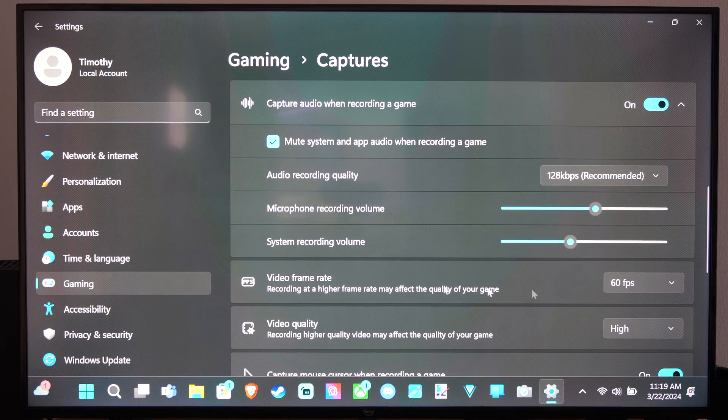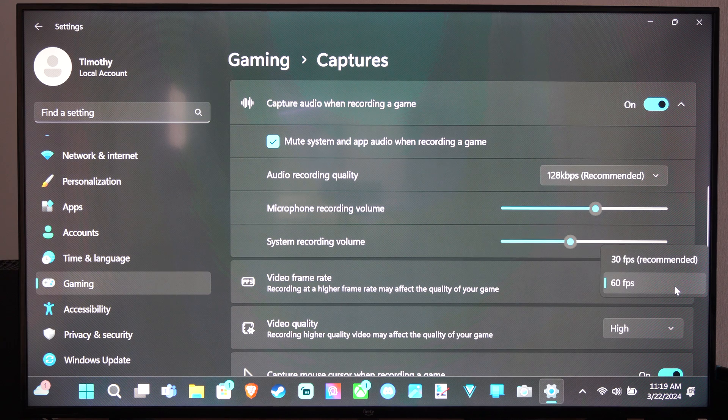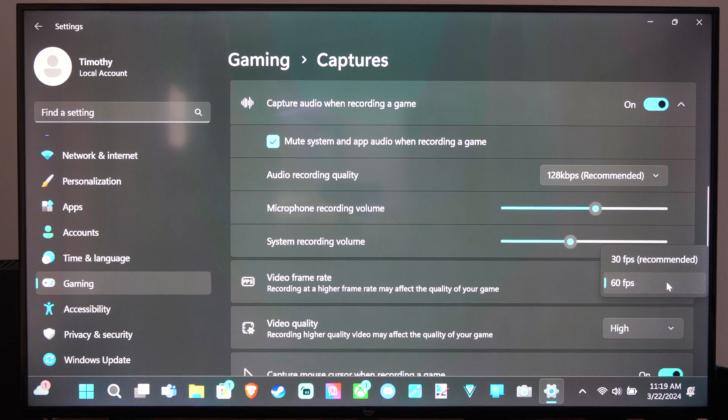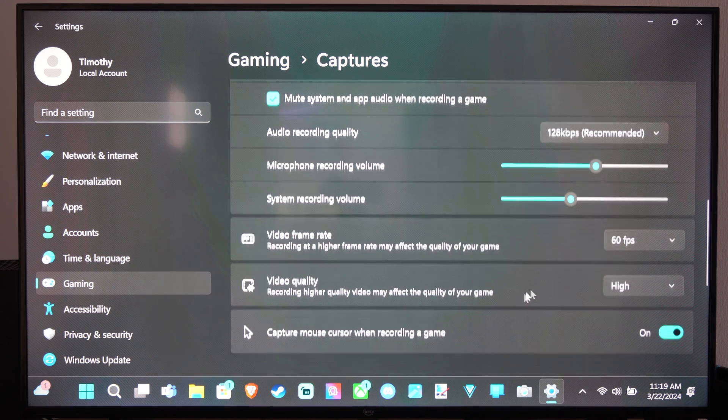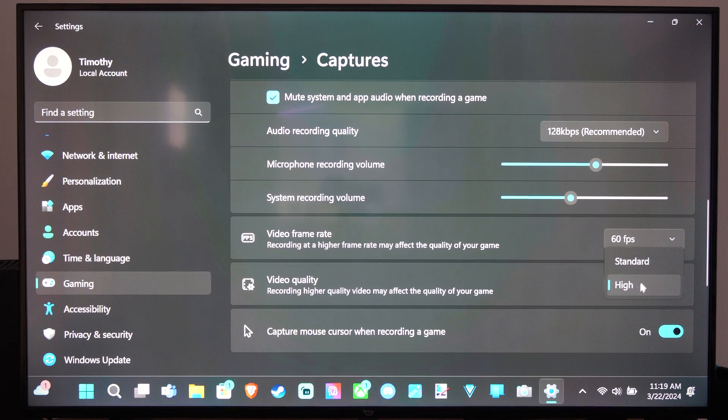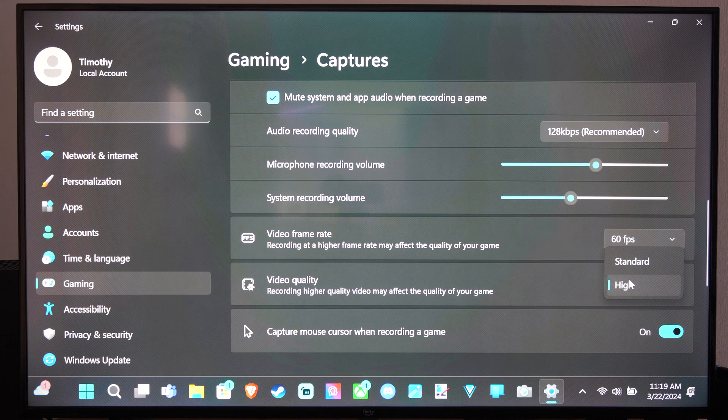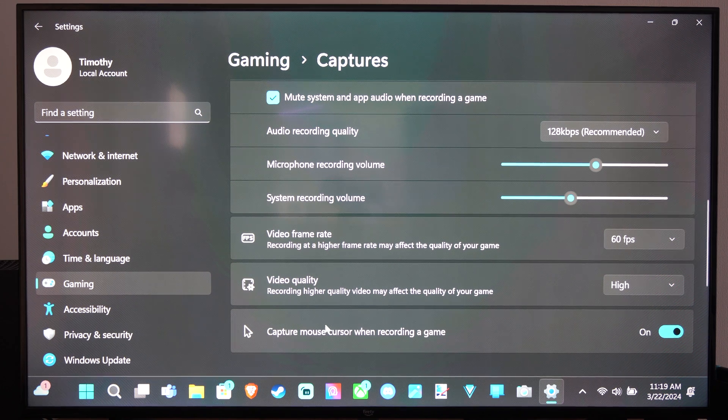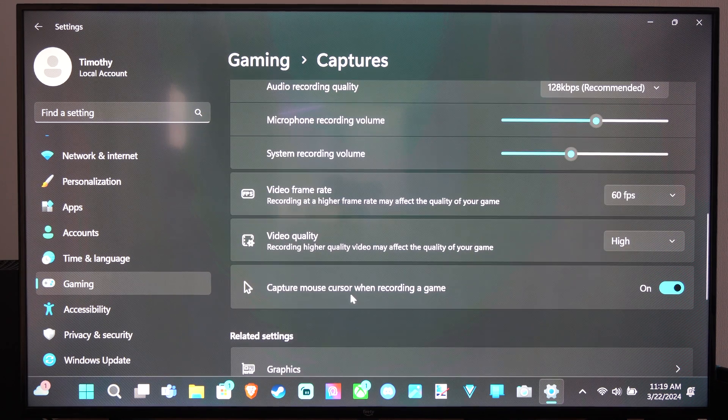And then we have video frame rate - 60 FPS or 30. Video quality - high or standard. And then you can capture the mouse in the game too.